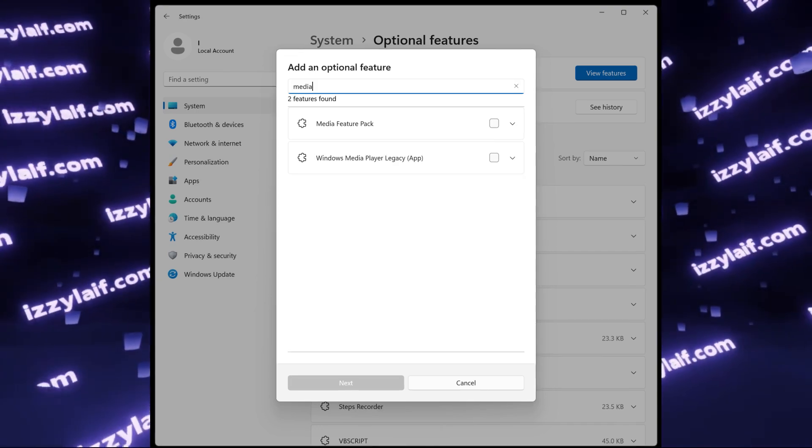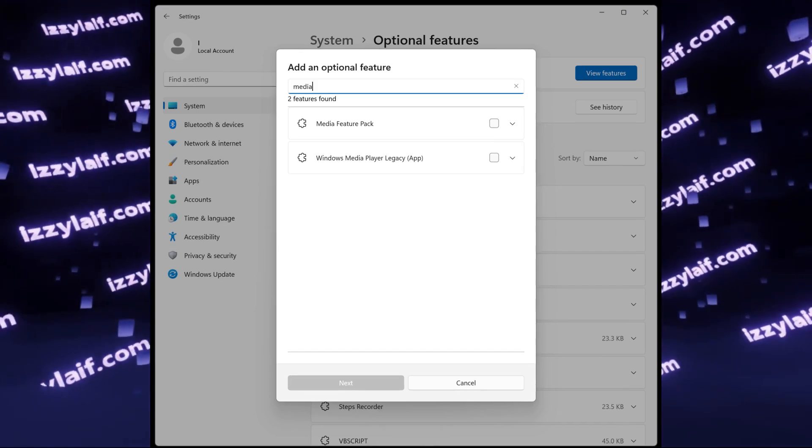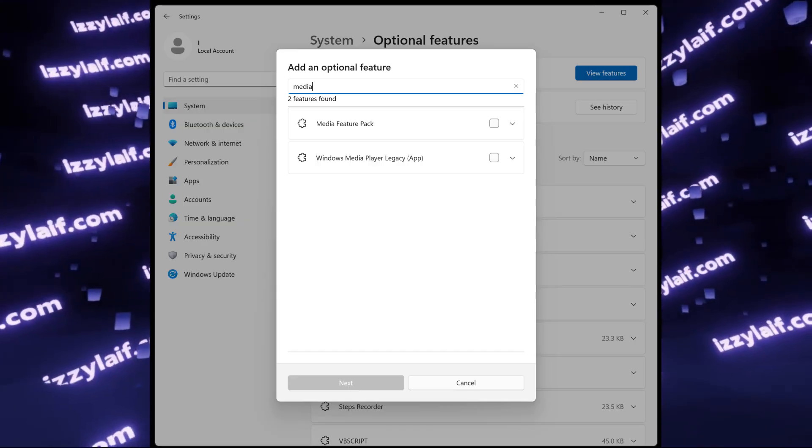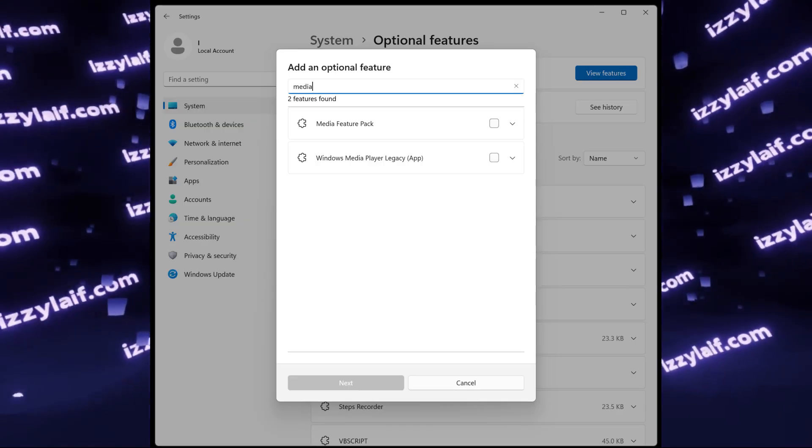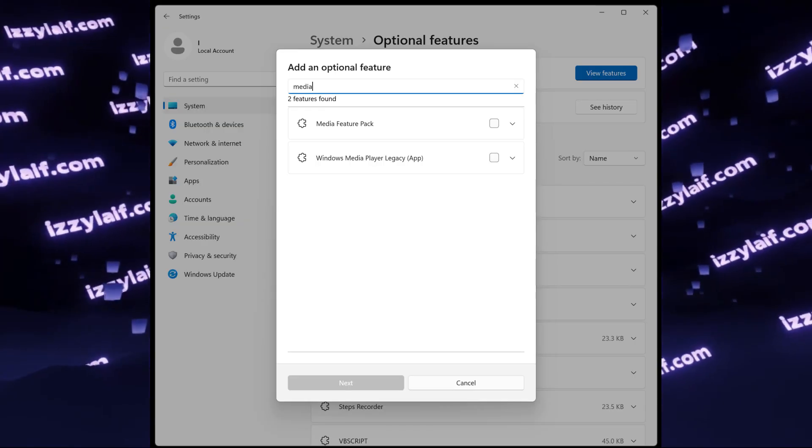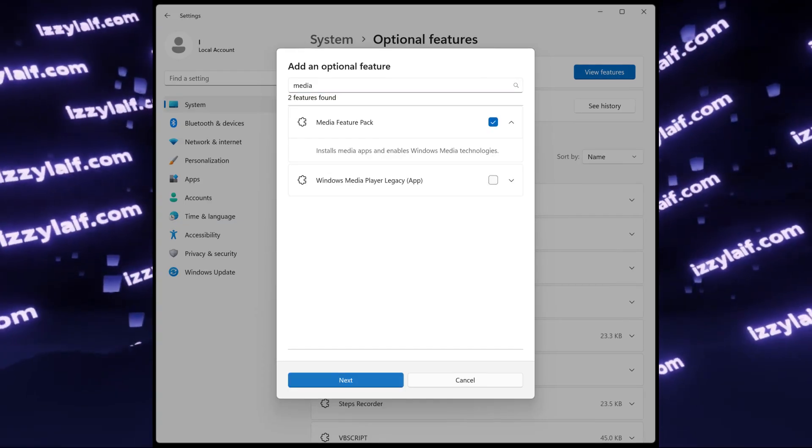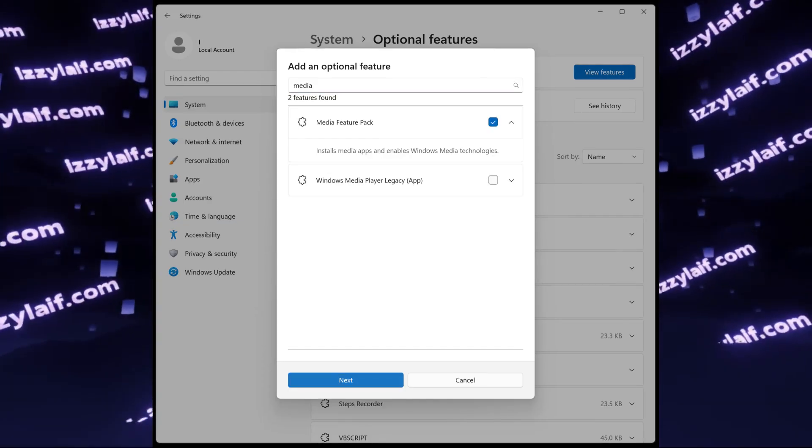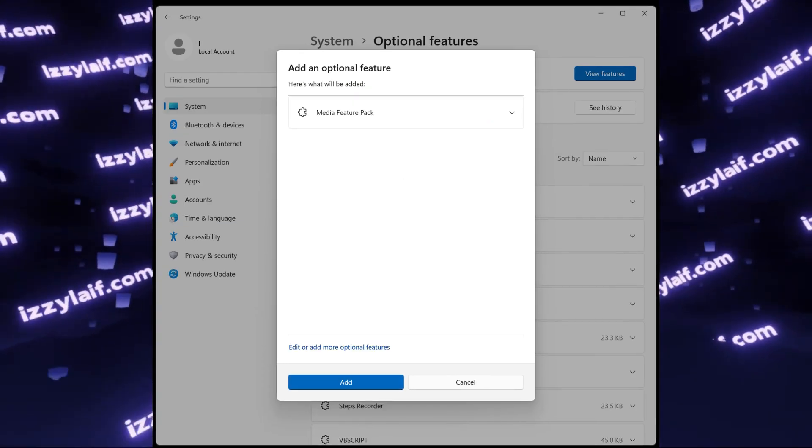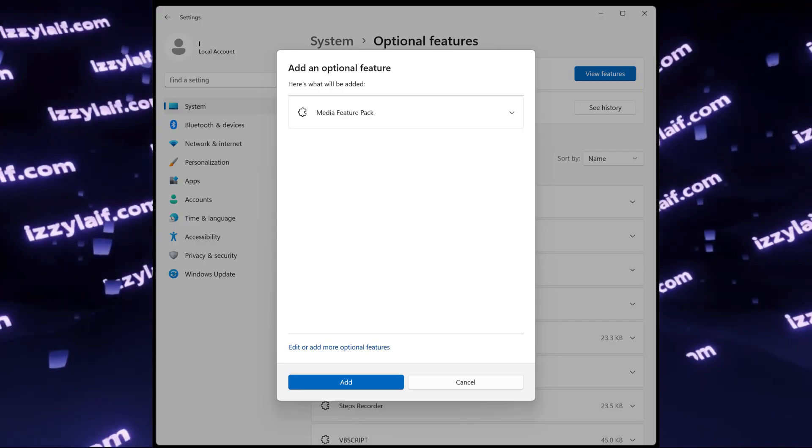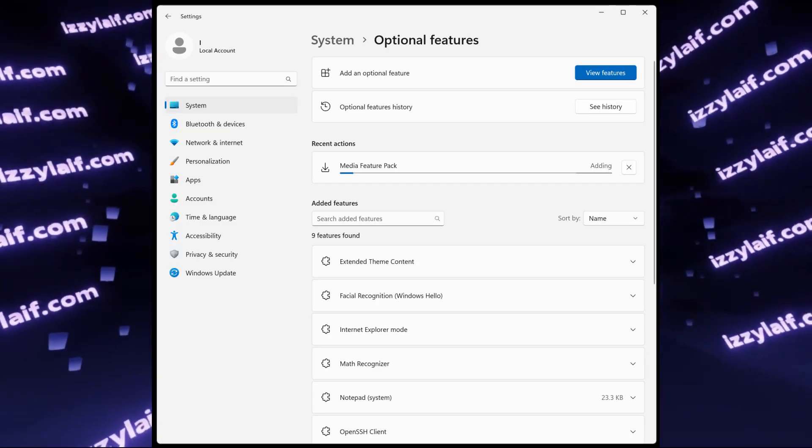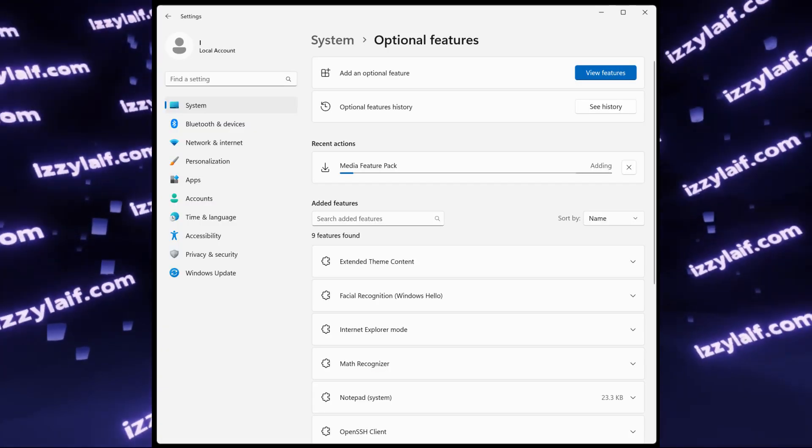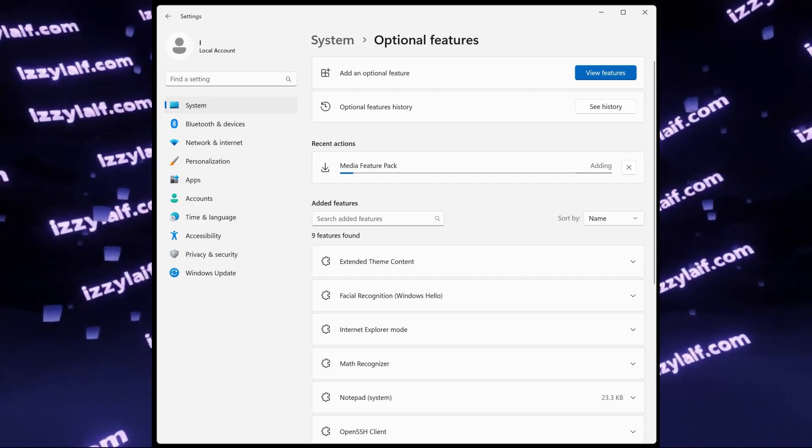This is how it looks in Windows 11, which is the latest and the only supported version of Windows at the time I'm making this video. So all you need to do is tick Media Feature Pack here, then click Next, and your Windows installation will contact official Microsoft servers to download this feature.